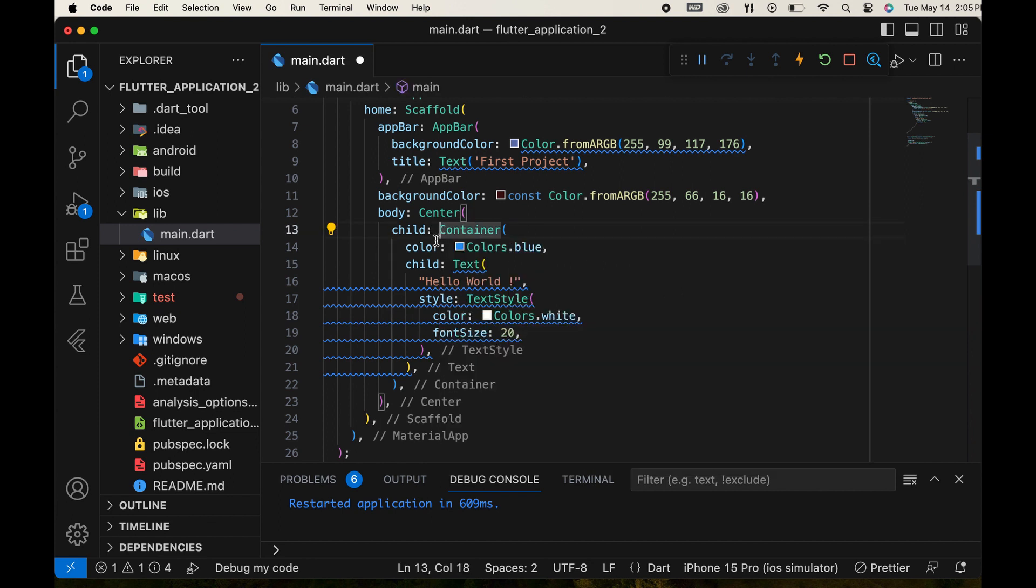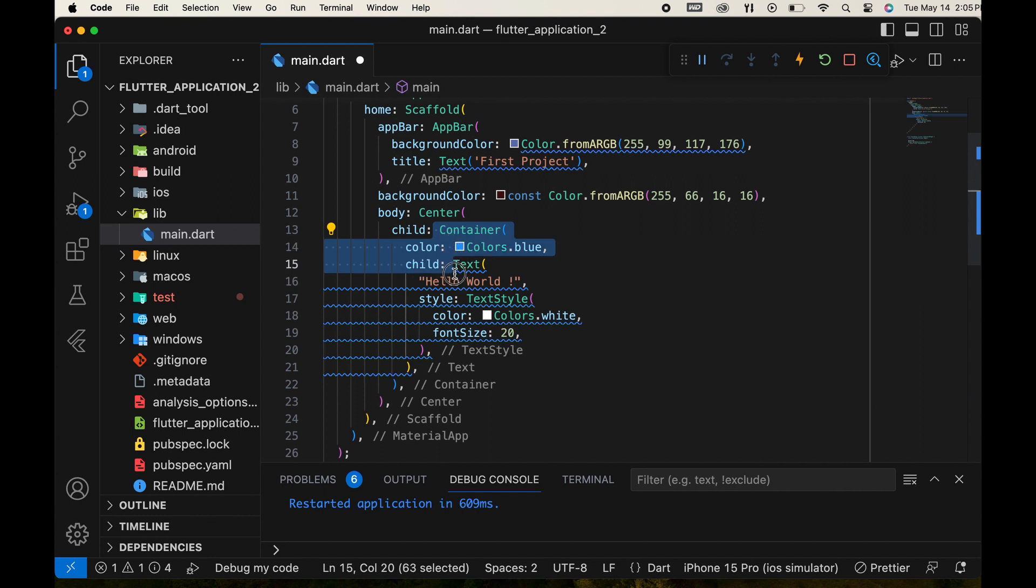Let's cut the container and text widget part and paste it into the custom widget's return statement.